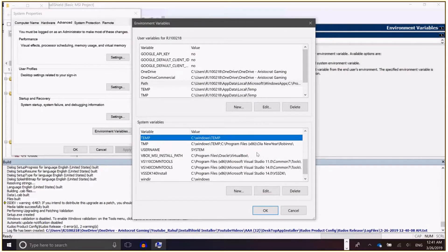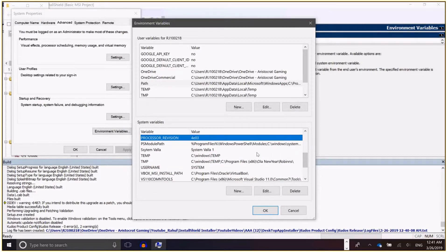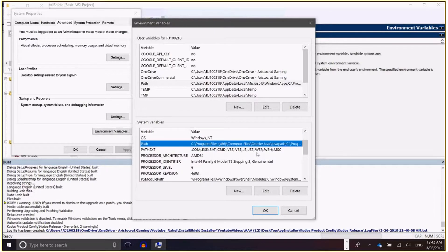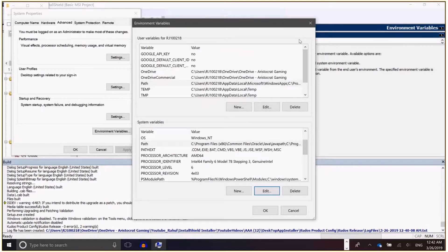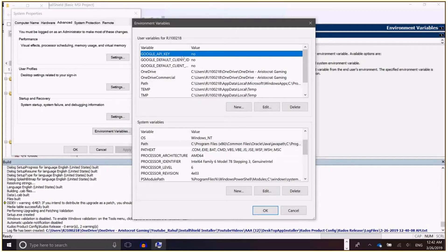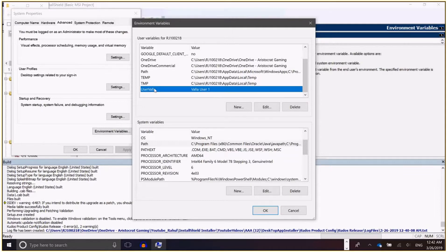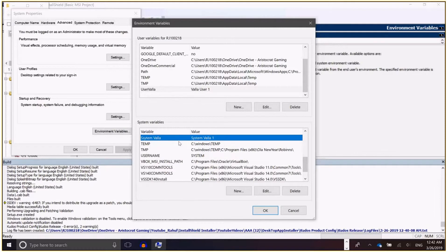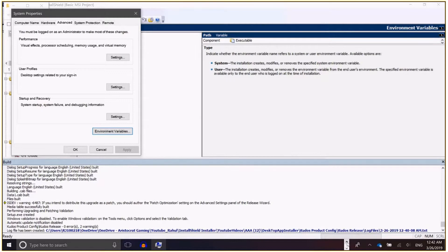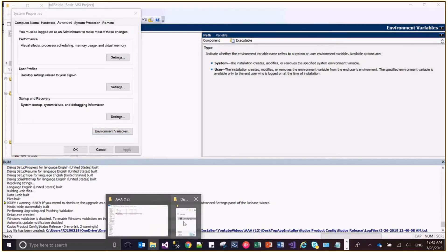No other variable got affected. We have verified that the existing variables are getting updated correctly. For the new variables: user wallah now exists with the value 'wallah user1', and system wallah exists with the value 'system wallah1'. So all those variables have been added and updated accordingly. Now I will uninstall the same application and verify whether the changes have been reverted in the environment variables.